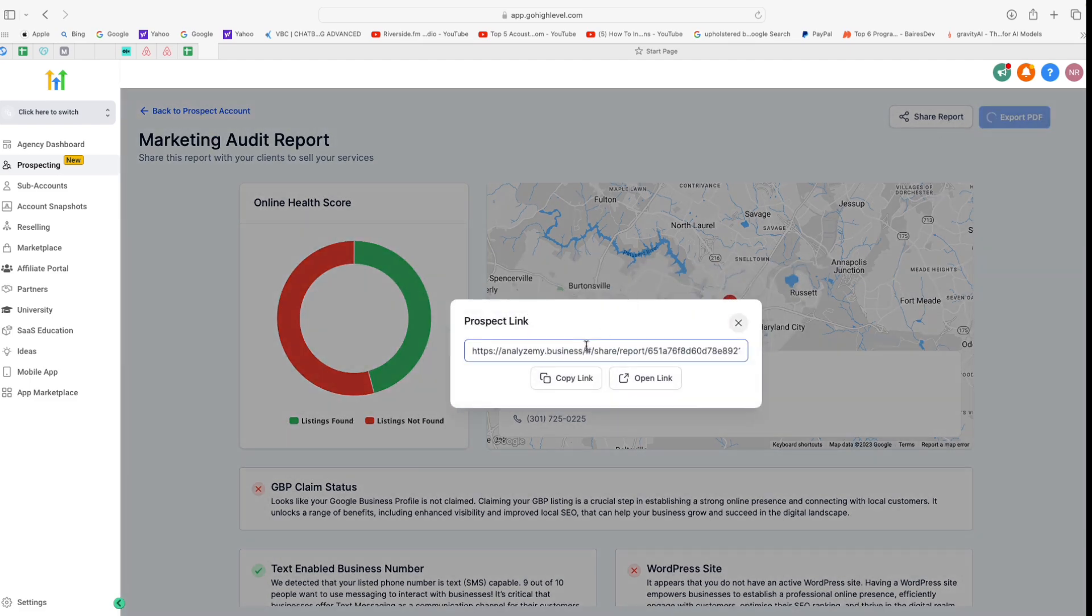Alright, so that was all about the prospecting tool in Go High Level. I hope you liked this video. Do try this feature out and see if you can get some more clients for yourself.